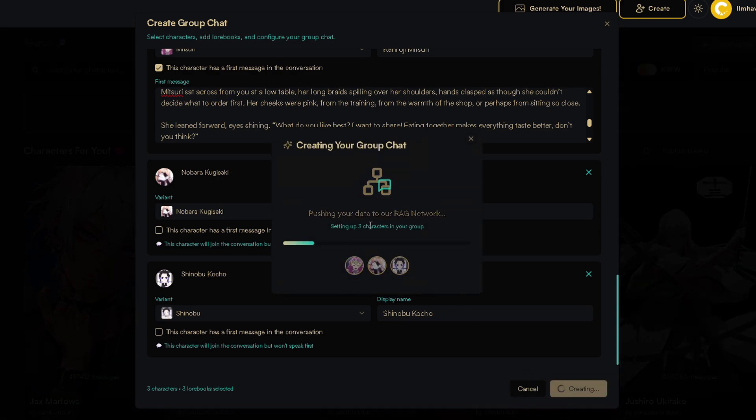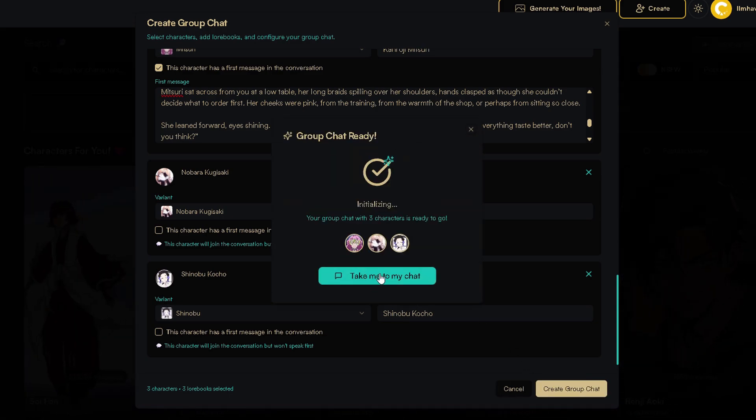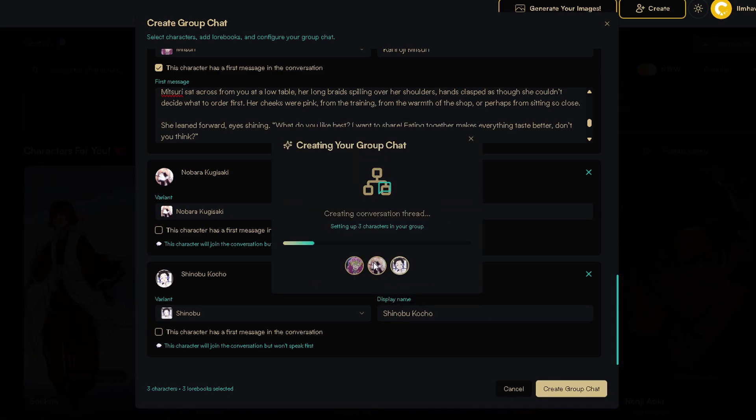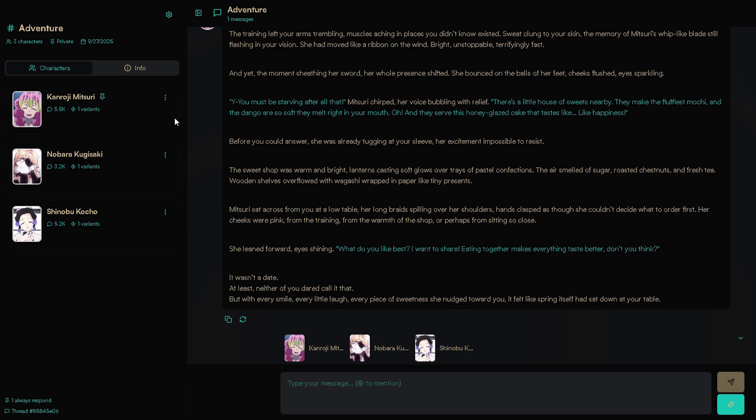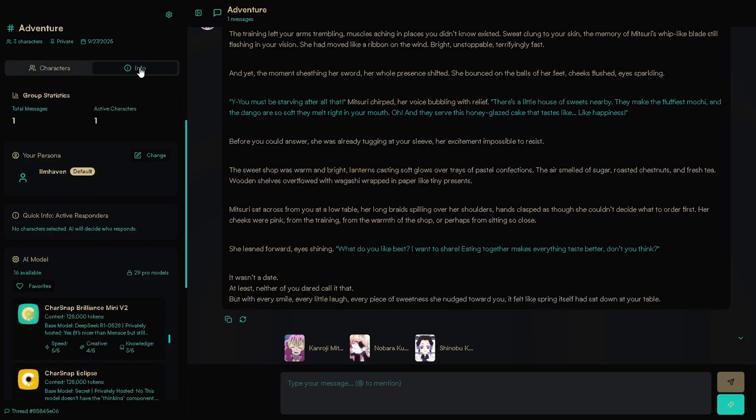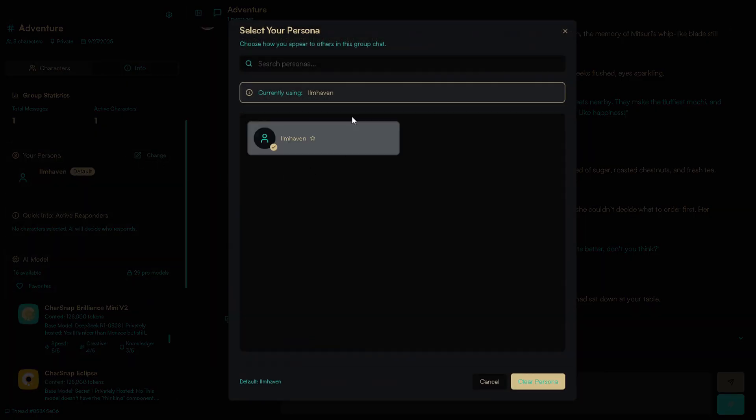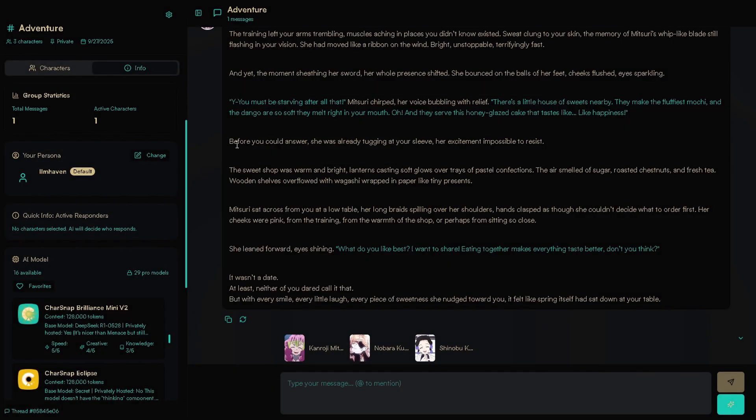When it finishes loading, press here on Take me to my chat. On these three little dots, you can pin a character to always respond. Click here on Info. First, this is where you can change your persona.